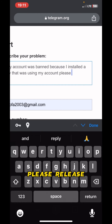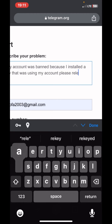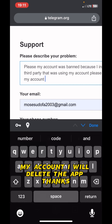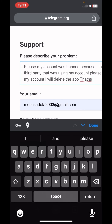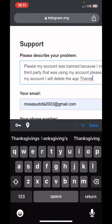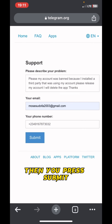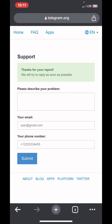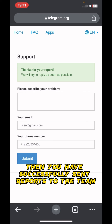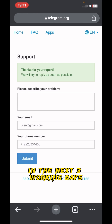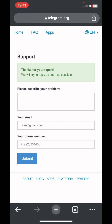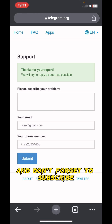Write a message such as 'please release my account,' then press Submit. You have successfully sent a report to the team and they will give you feedback within the next three working days. Thanks for watching and don't forget to subscribe.